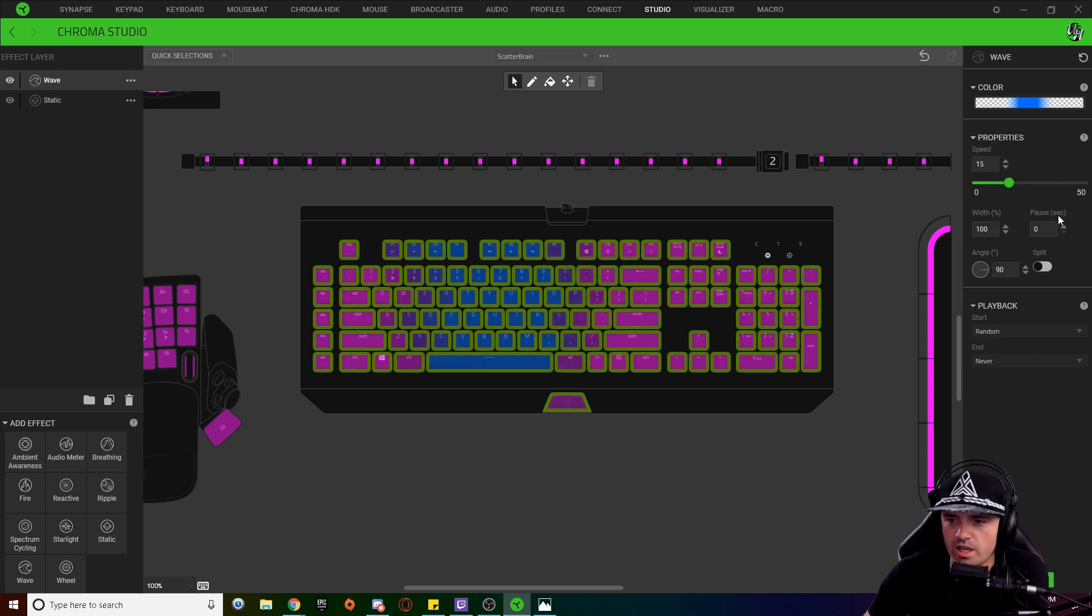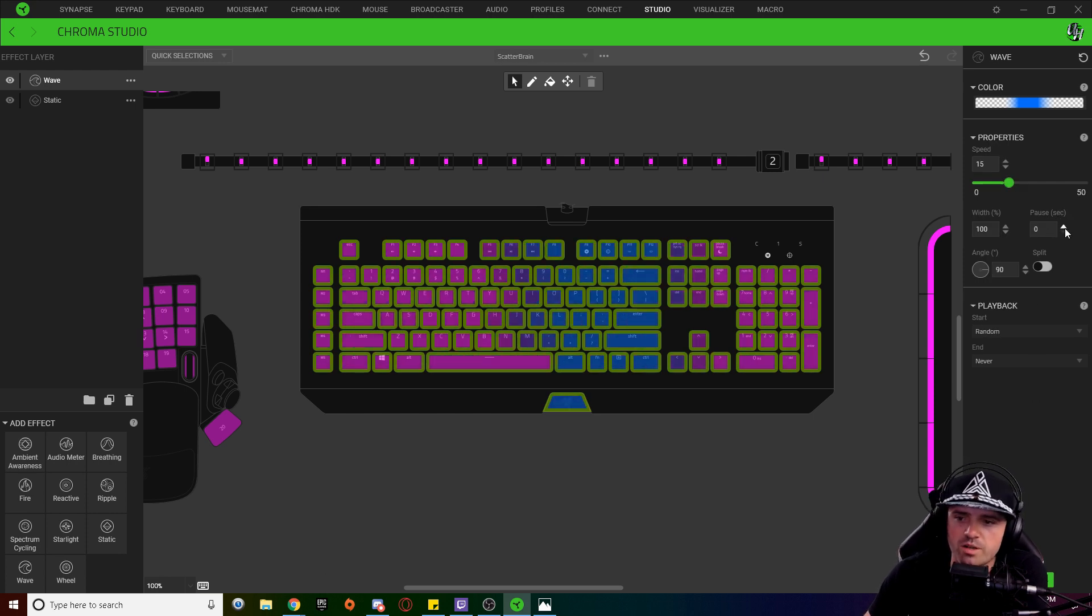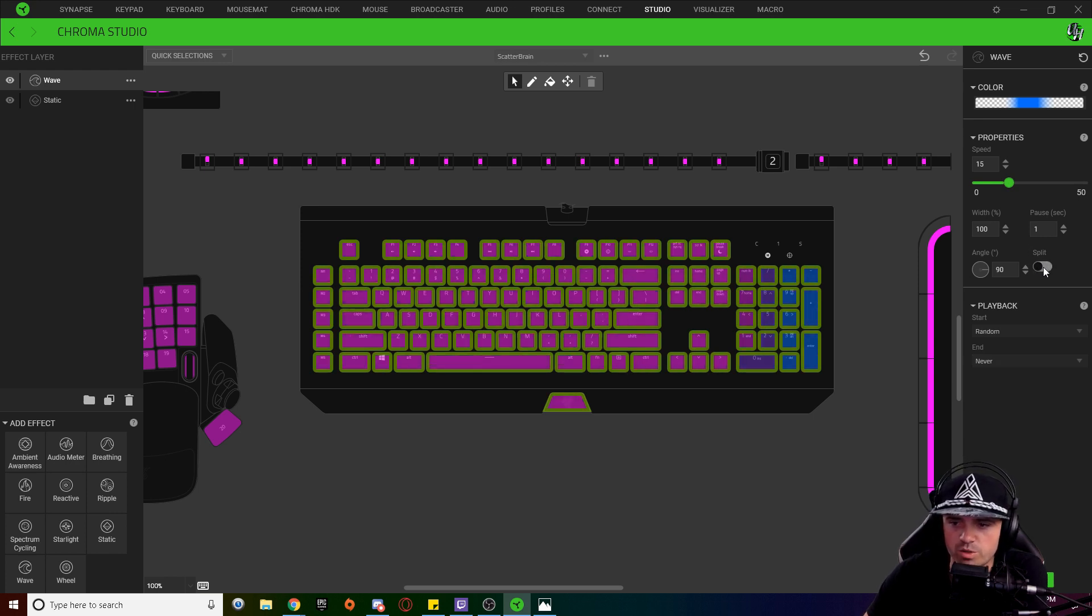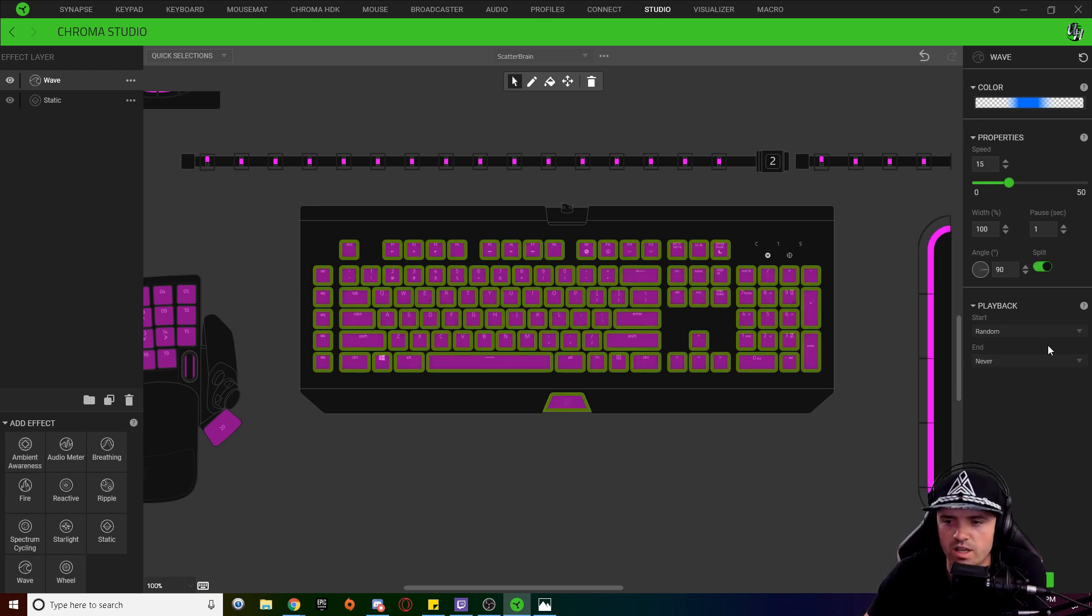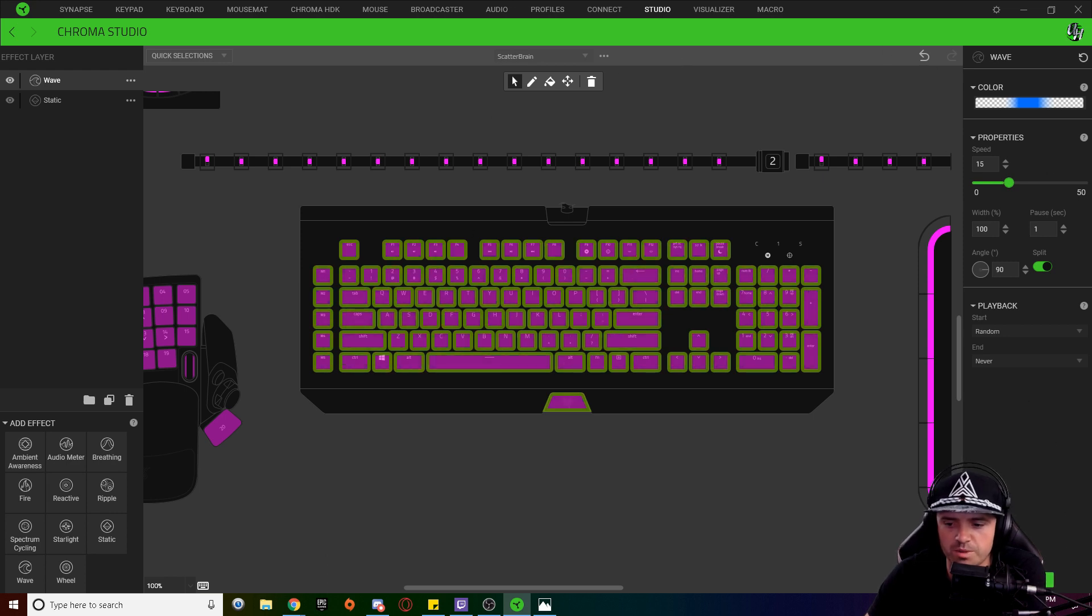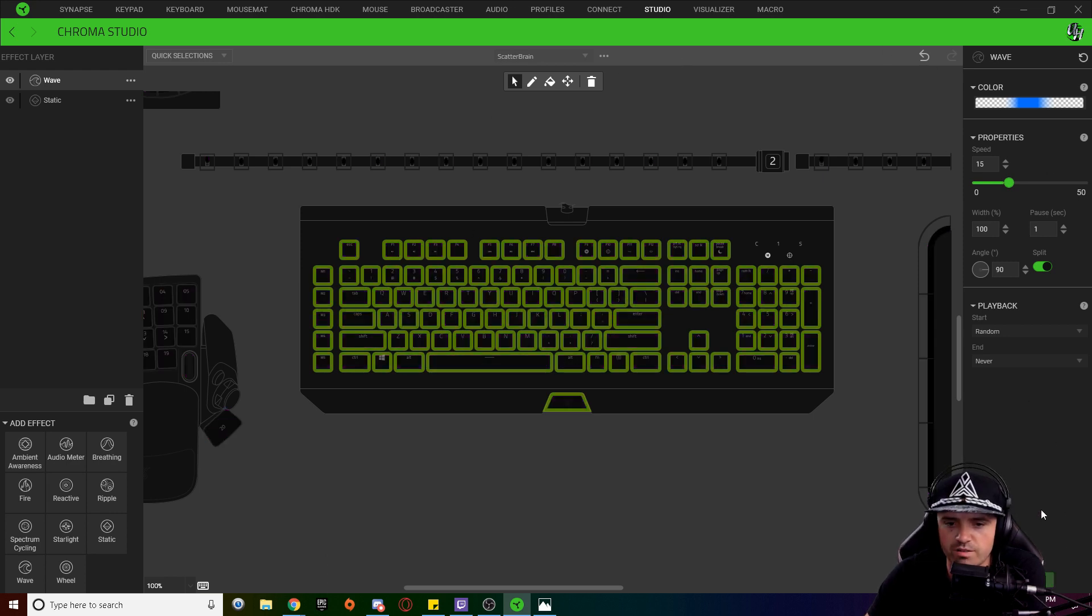And I'm going to increase the pause time to one second and I'm also going to check my split option here and everything else can stay exactly the same. I'm going to hit save.